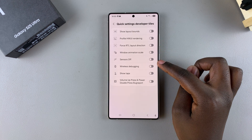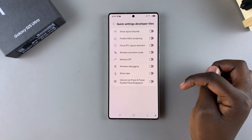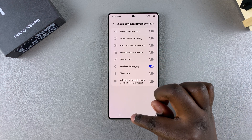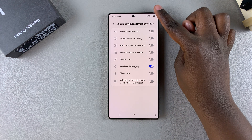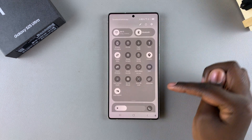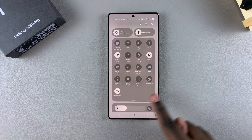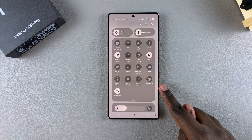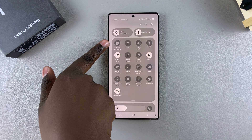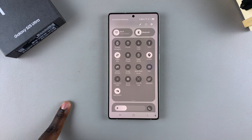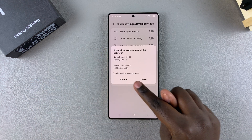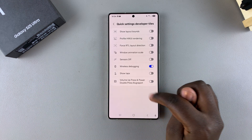You should then see Wireless Debugging. Tap on the toggle, and now whenever you open the quick settings panel you'll see the Wireless Debugging tile listed right there at the top. You can use this shortcut to enable or disable wireless debugging.